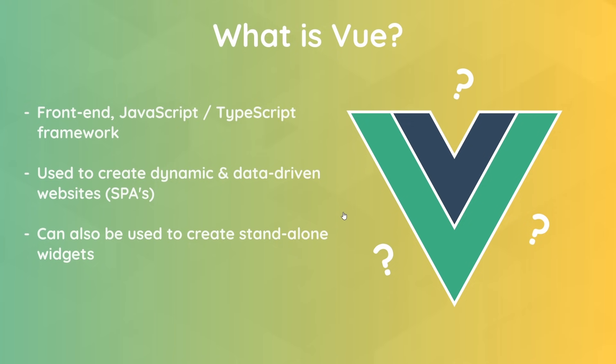We can easily do things like update the UI dependent on user actions like clicking buttons or typing into an input field, or we could reflect changes in data such as filtering articles that we show on a blog depending on what a user searches for. In all, Vue is a great framework for creating dynamic, data-driven, and interactive websites or user experiences.